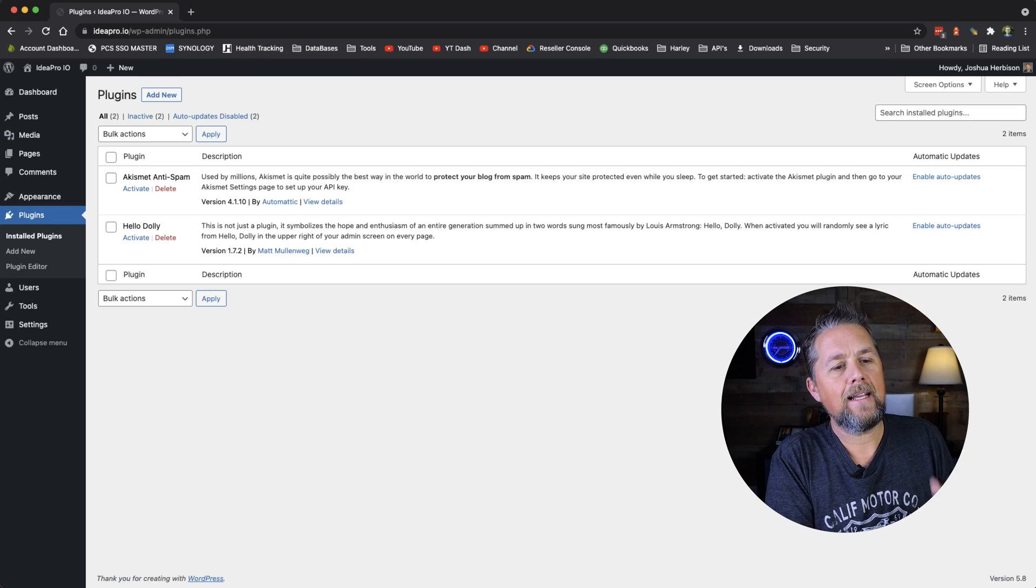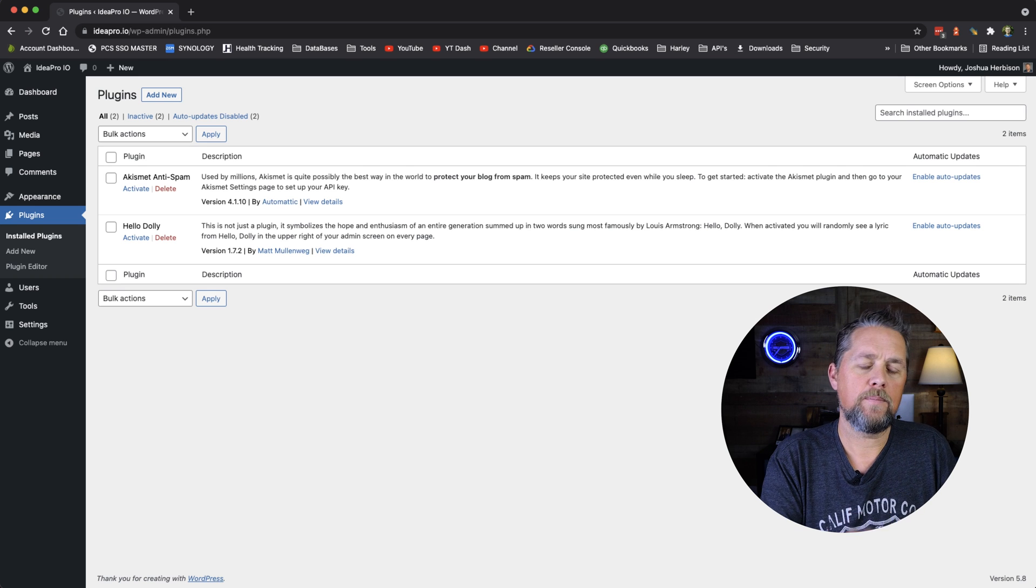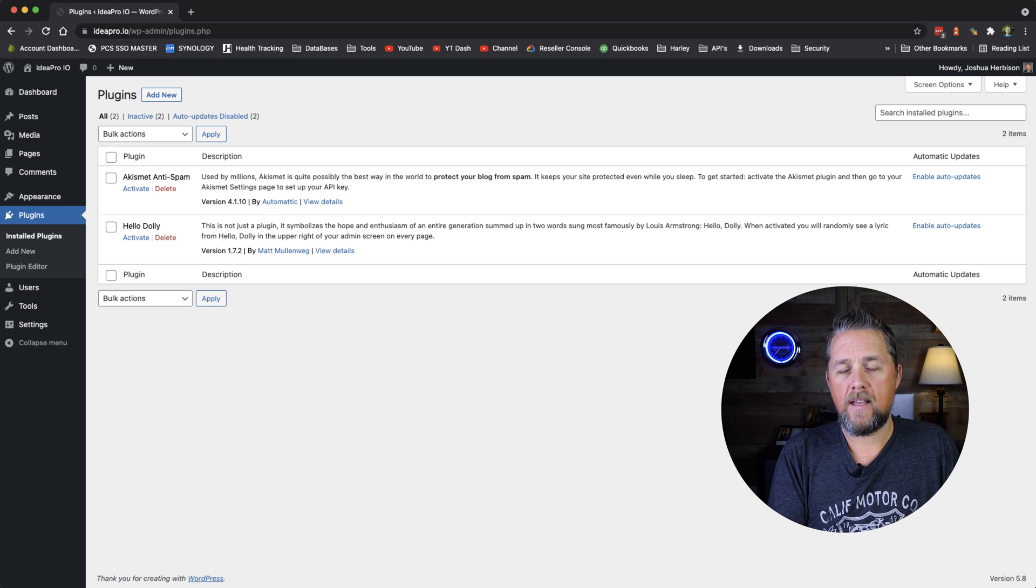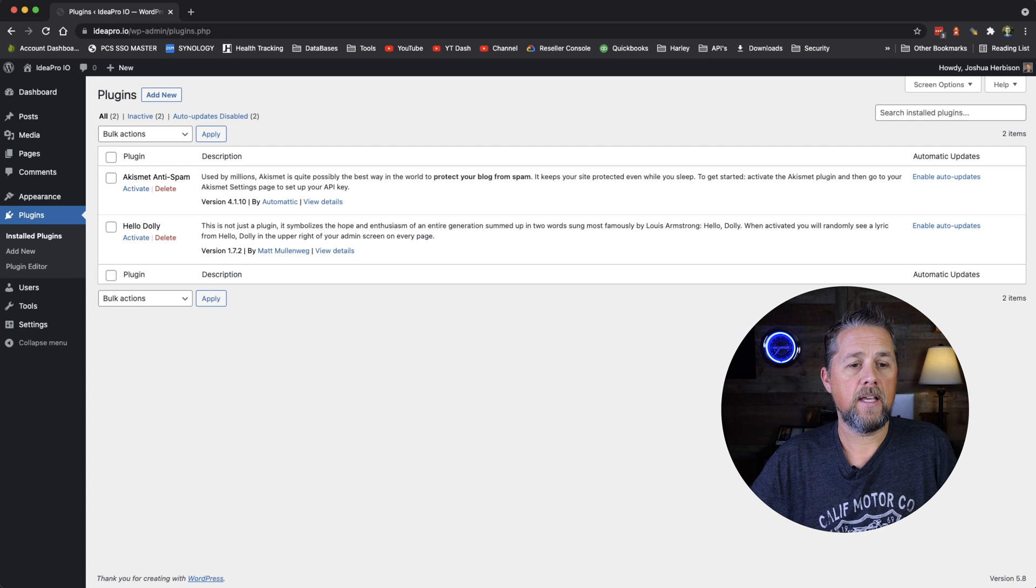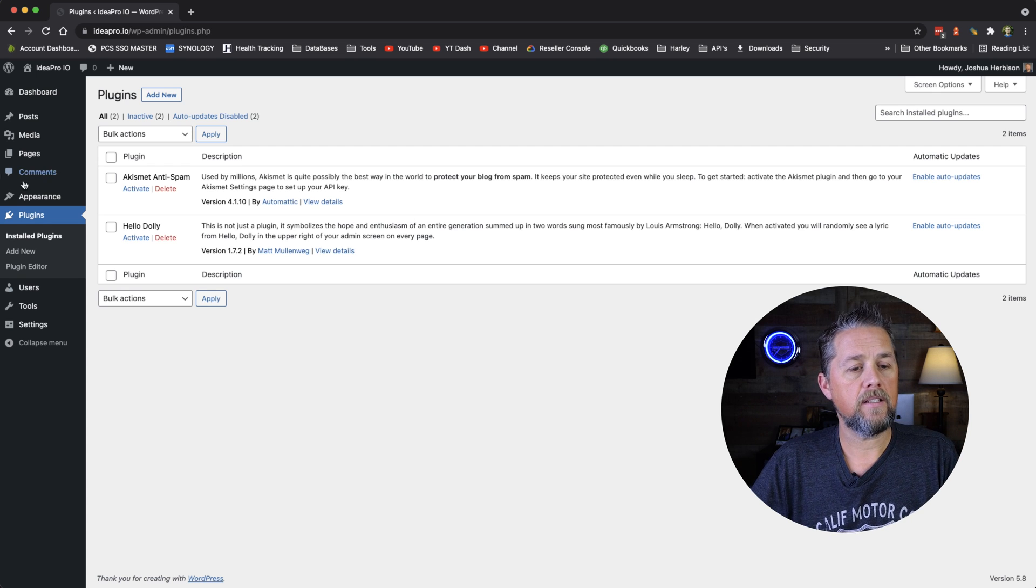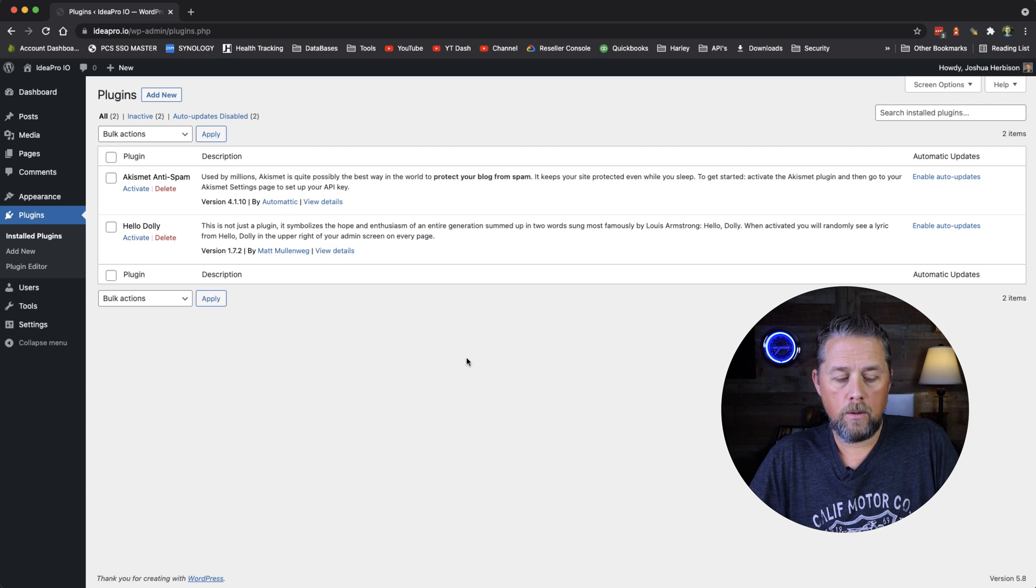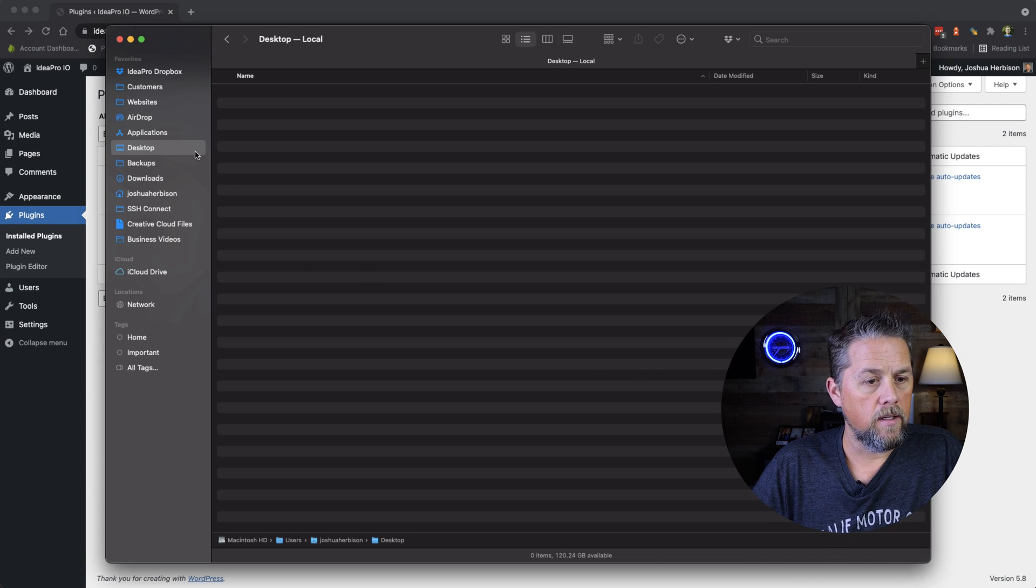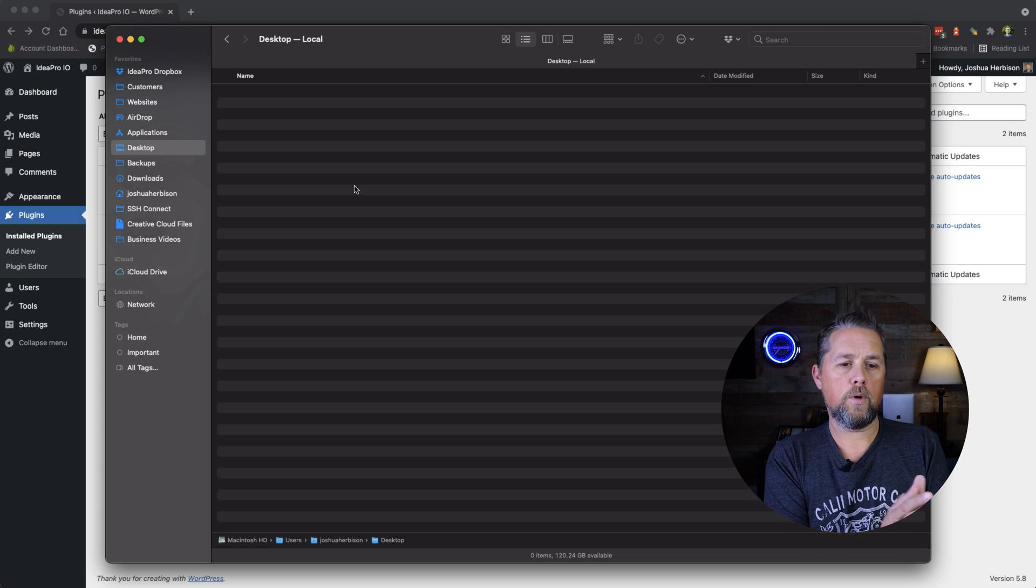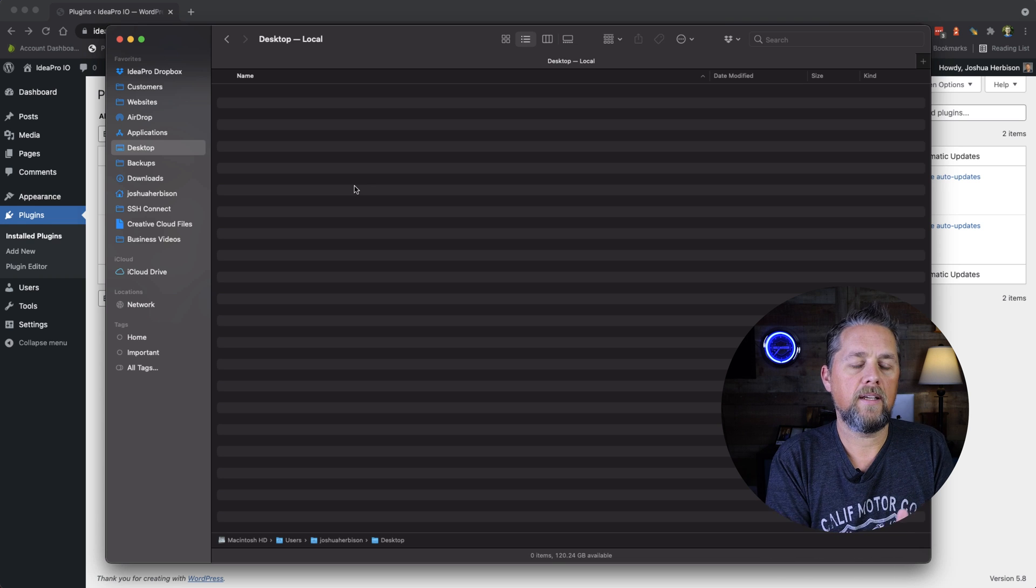So I am logged into IdeaPro.io, which is our website that we use for testing and showing you guys how to build things. And we're on the plugin section of WordPress here. So I'm going to open up Finder, and we are on the desktop here. That's where we're going to start our new plugin.